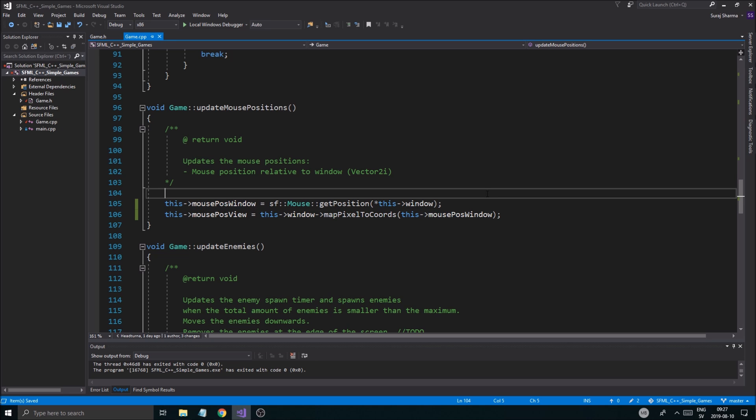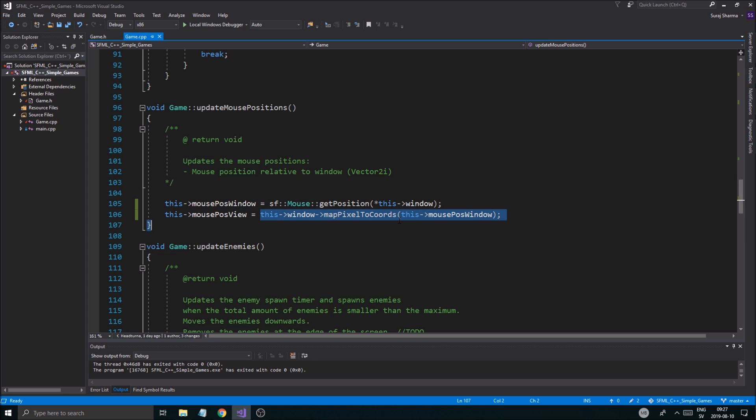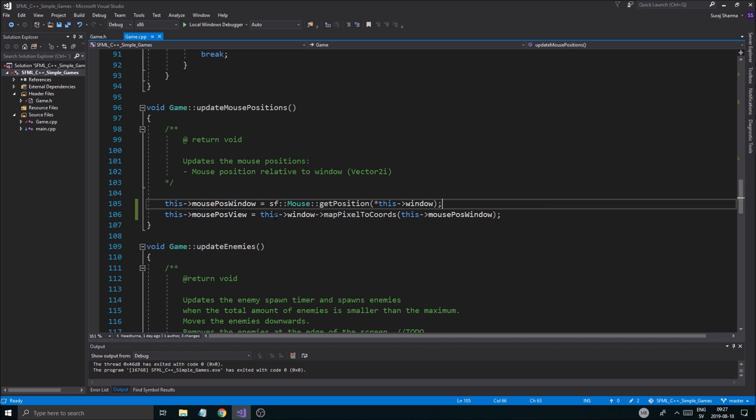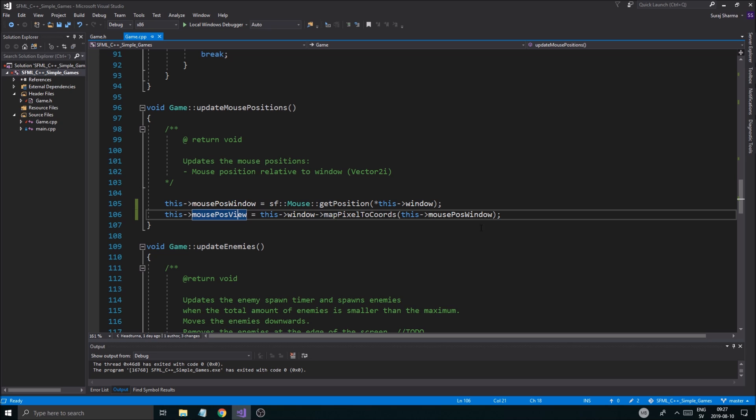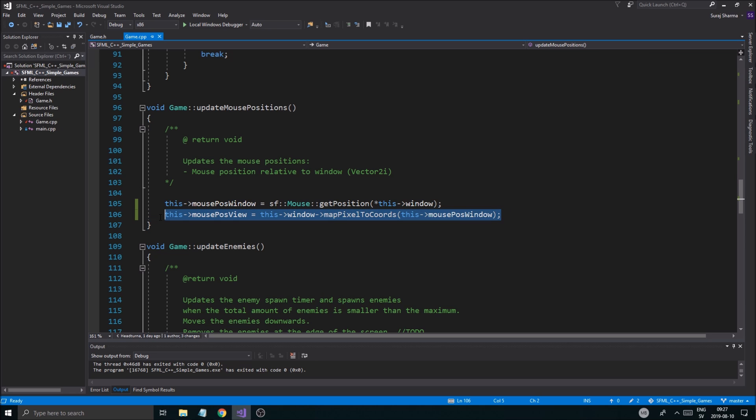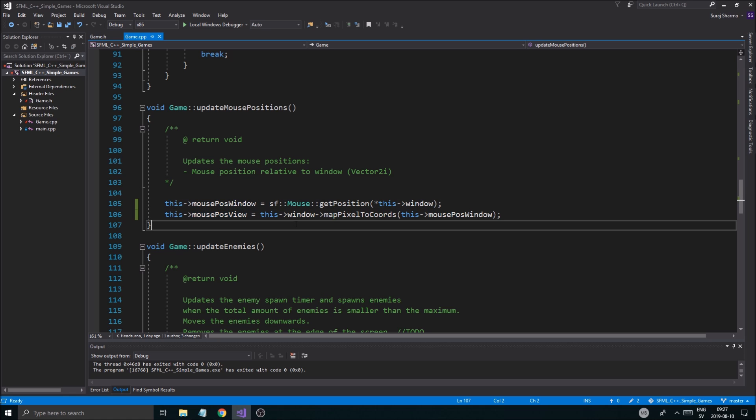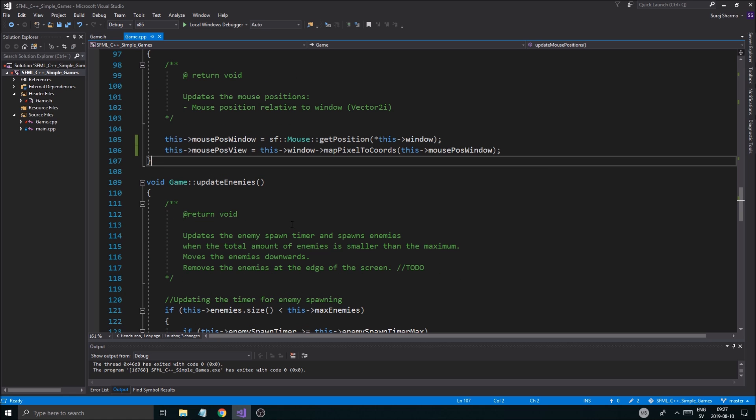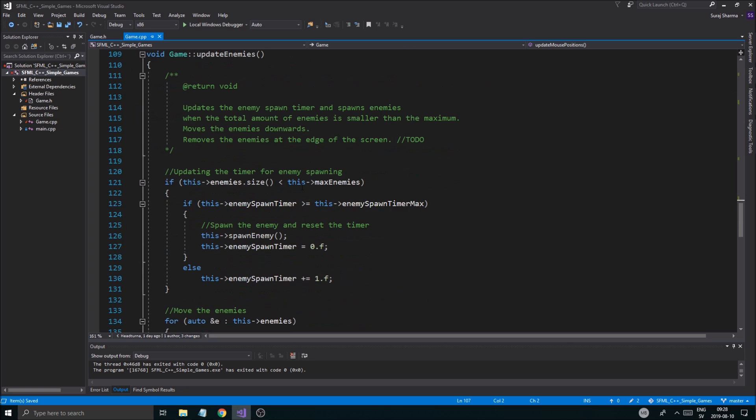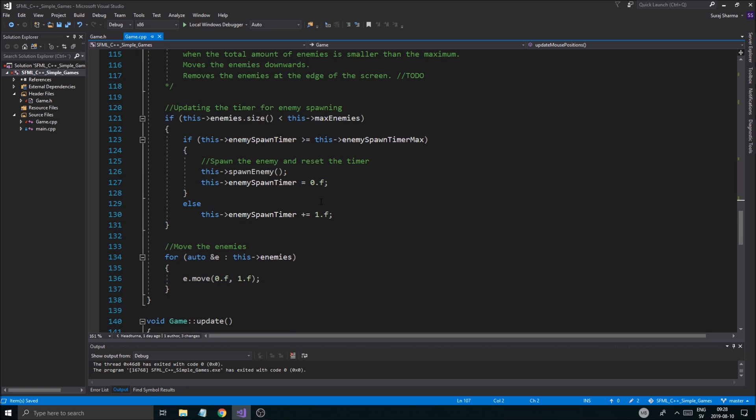So we're taking our mouse position window and we're mapping it in a way so that it becomes floats and it will be mapped to our view. Now, again, don't think too much about this. Don't really care about this too much. Just know that we need to do this and just copy this code right here. And we're going to need to have this. This is going to work the same as this. It's just that this is going to be in floats because we're not moving our view around in our window.